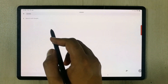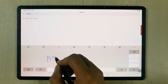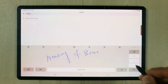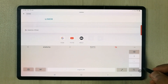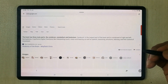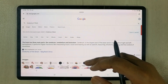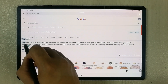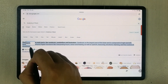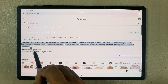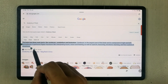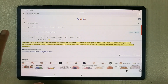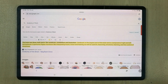I'll show you how it works. I open the web and search something like 'anatomy of brain' on Google. It opens different results, and if I want to save some information I simply use my pen to highlight it. Then there's a Liner icon — a green color icon — and I select it. You can see it is now highlighted and saved automatically.